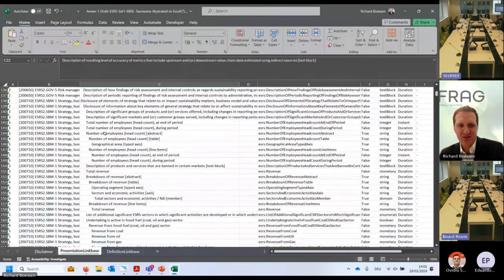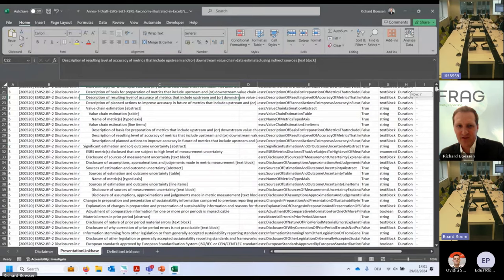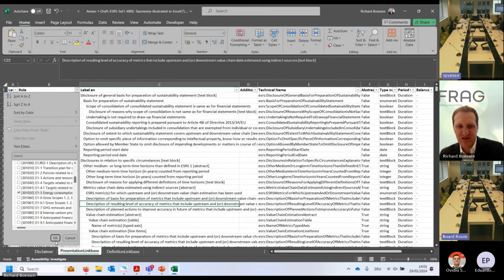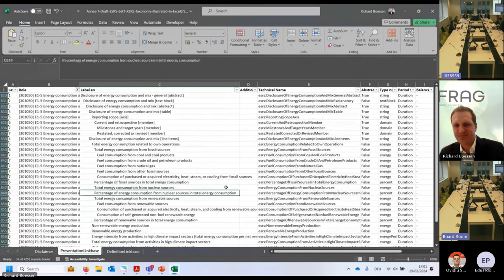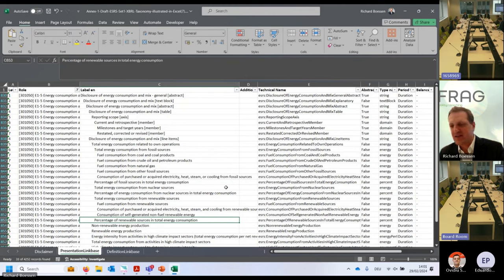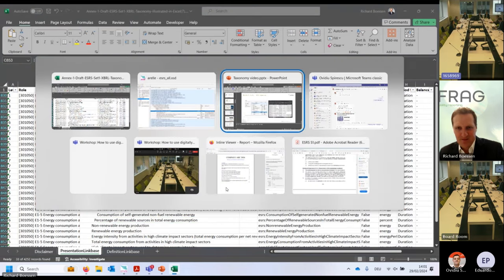The same information is provided in the Excel output we published as part of the public consultation. Filtering by the role column for E1.5 shows most of the same information as in the XBRL tool. It gets more complex with disaggregation — we also included dimensions in the taxonomy allowing disaggregation by country or by whether it is a target or retrospective reporting.